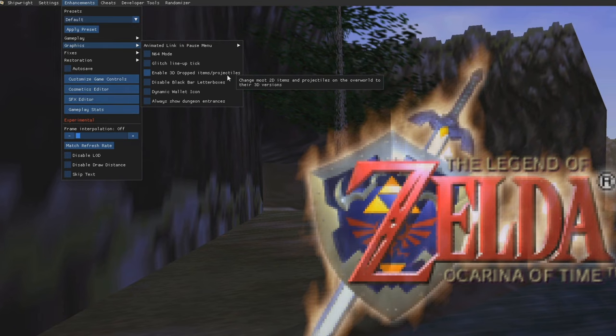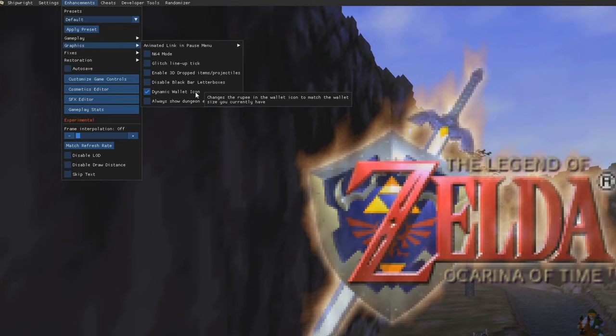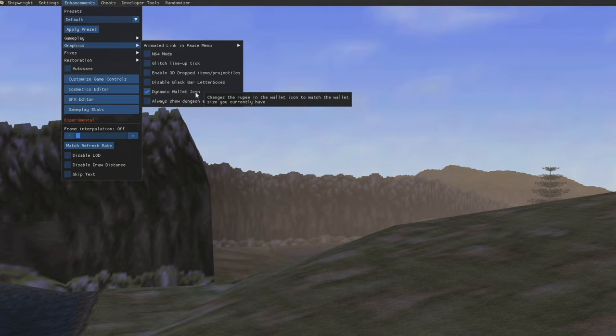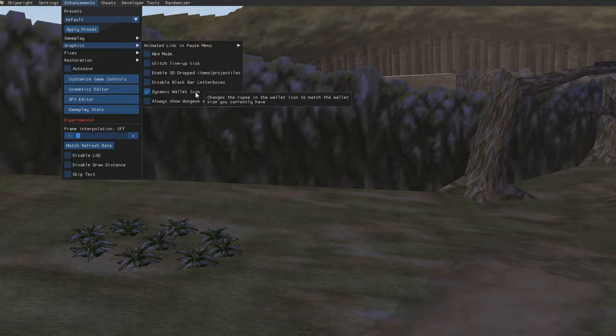From here, we are going to go to Enhancements and Graphics, and this is a completely optional one. If you want the dynamic wallet icon, all this is going to do is when you get a wallet upgrade to increase the capacity of it, it will just change the icon of your wallet to reflect how big your capacity is. Completely optional, but I personally like to turn it on because it's just a little nice feature that they added.